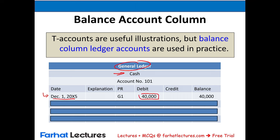Transaction 7: Farhat Lectures paid salaries of $500 — another expense, similar to the prior entry. Cash goes down, expense goes up, and equity is reduced. Journal entry: debit salaries expense $500, credit cash $500. Update the salaries general ledger and reduce cash by $500. New cash balance: $14,600.